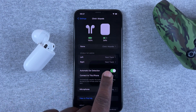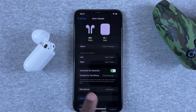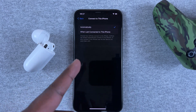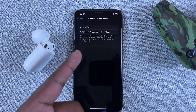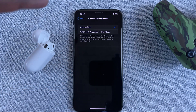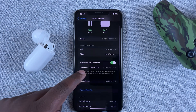Here you can also enable and disable automatic ear detection, and then you can choose how it connects to your iPhone — either automatically or when this is the last iPhone they connected to.